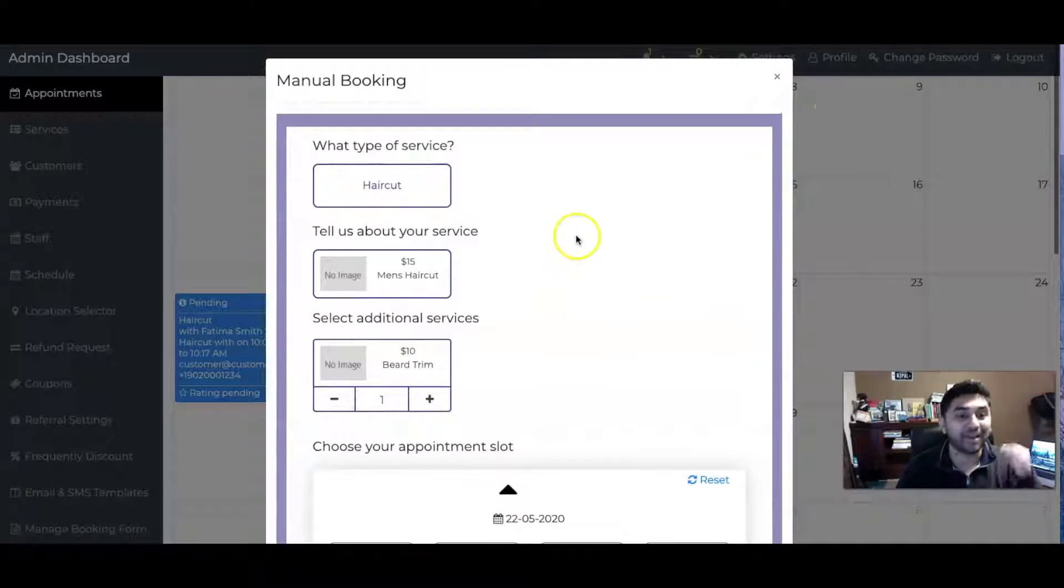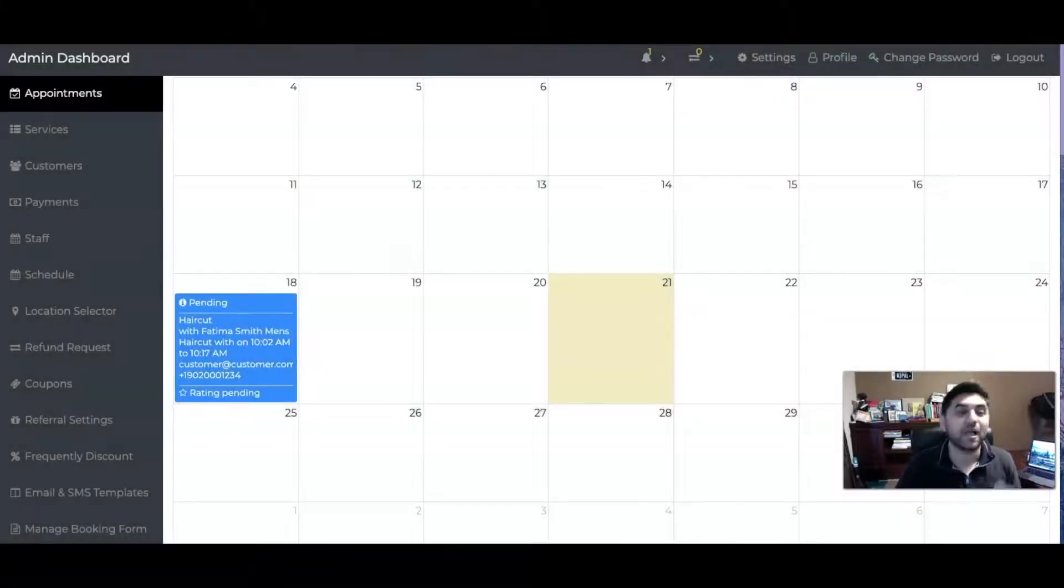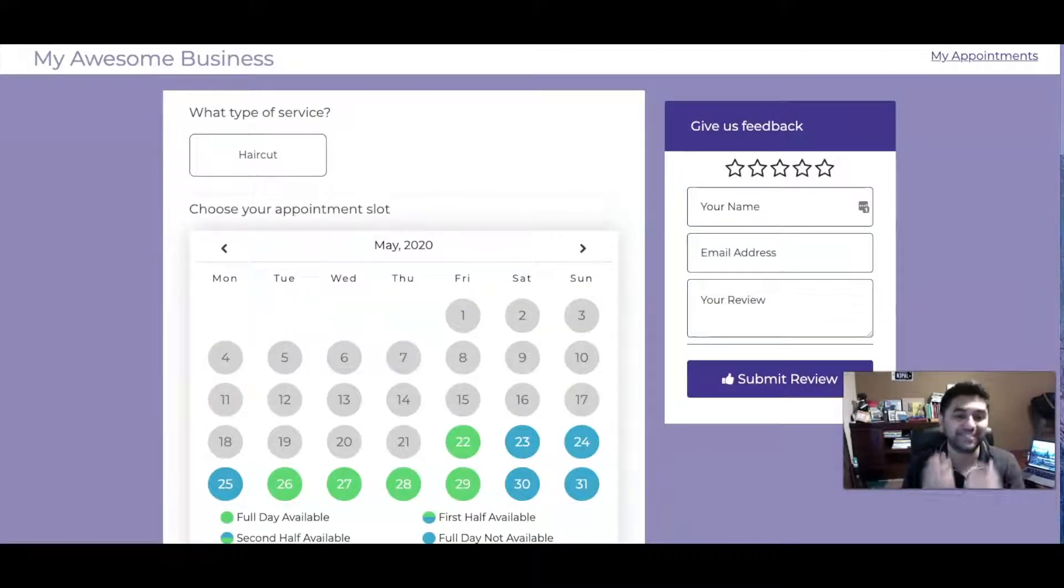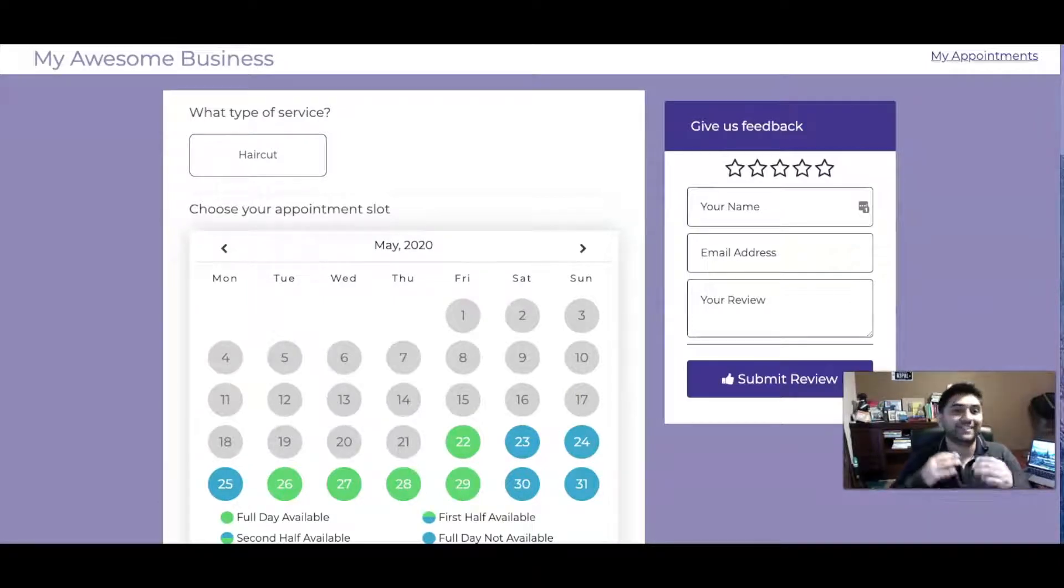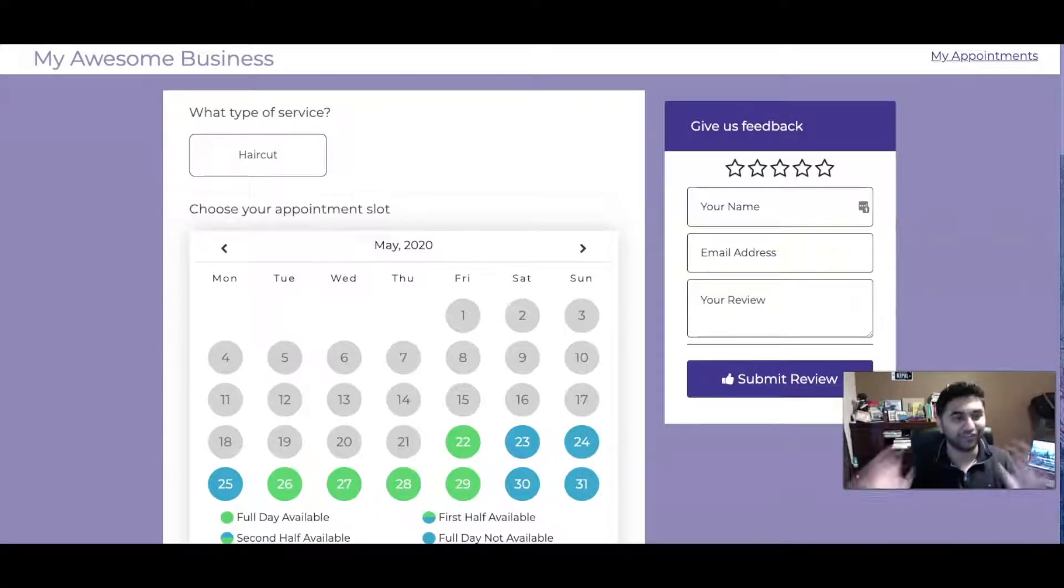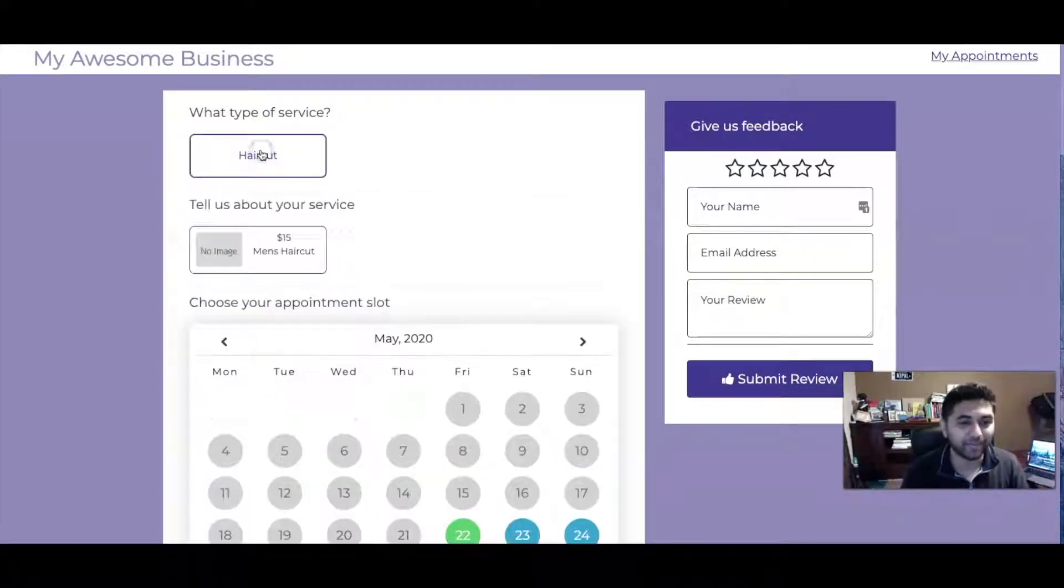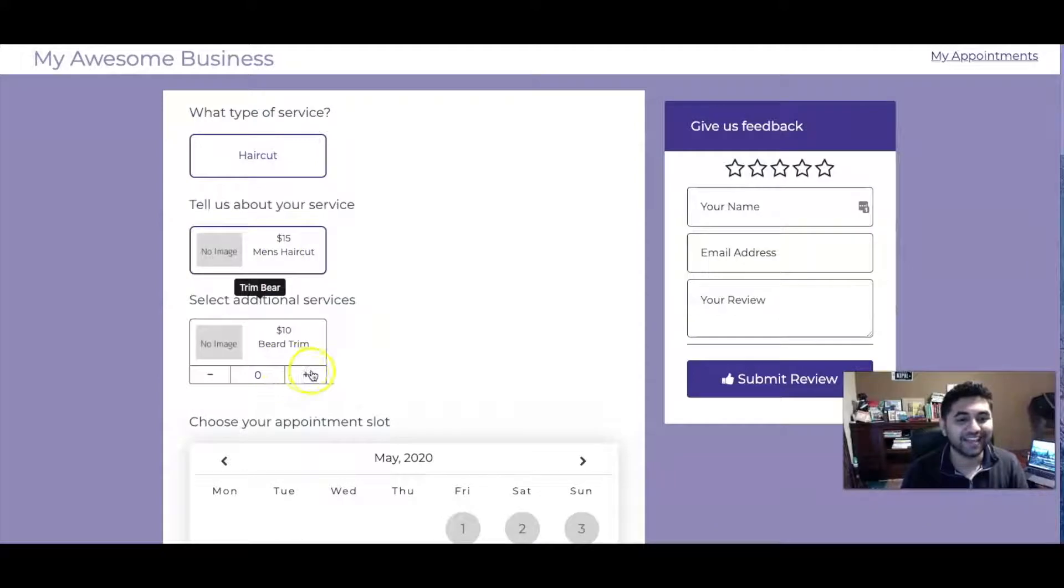Option number two is a business can also set up a website like this. This can be integrated on their existing website or they can get a link. They can change the colors, text, all of it. They can come up here: haircuts, this and this - this is something called add-ons. People have made so much money, businesses love this.